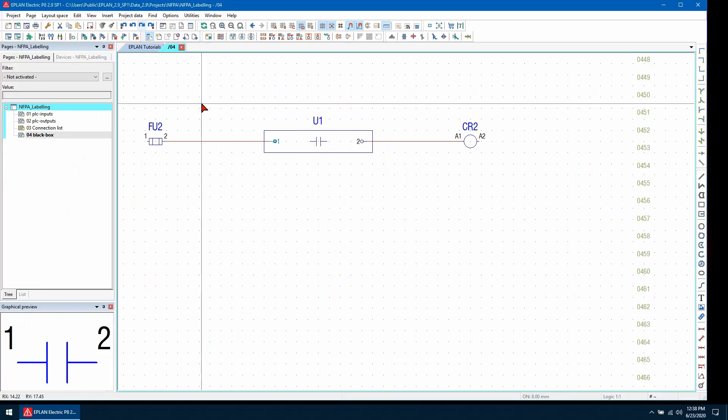Number three, how do we transfer a potential through a black box? Sometimes it is desirable to transfer the potential across the device connection points of a black box, for instance, a volt-free contact.